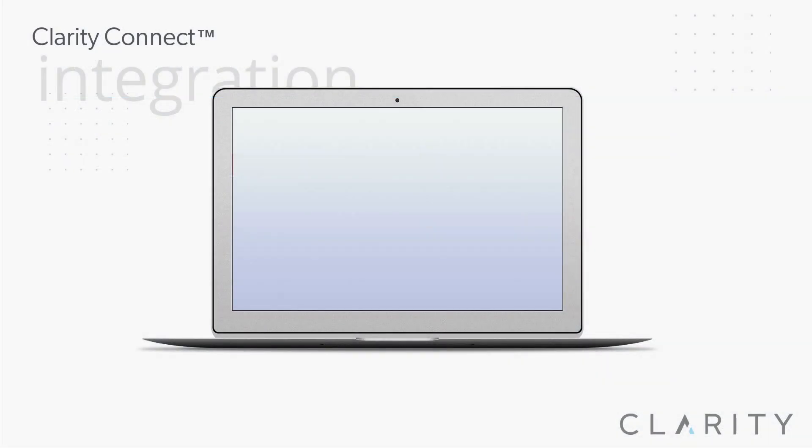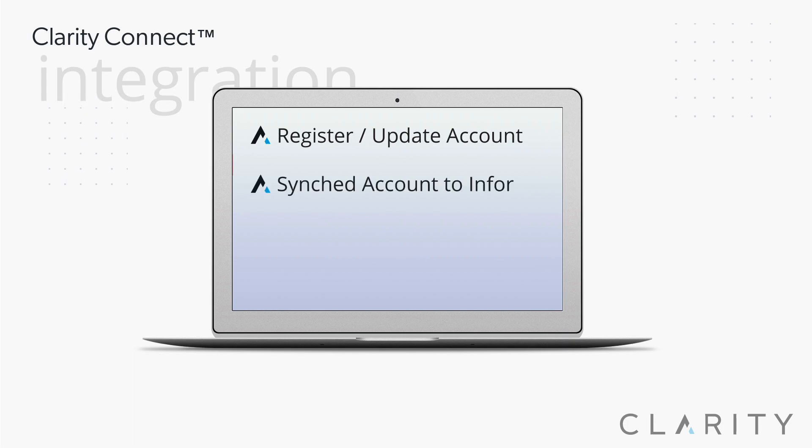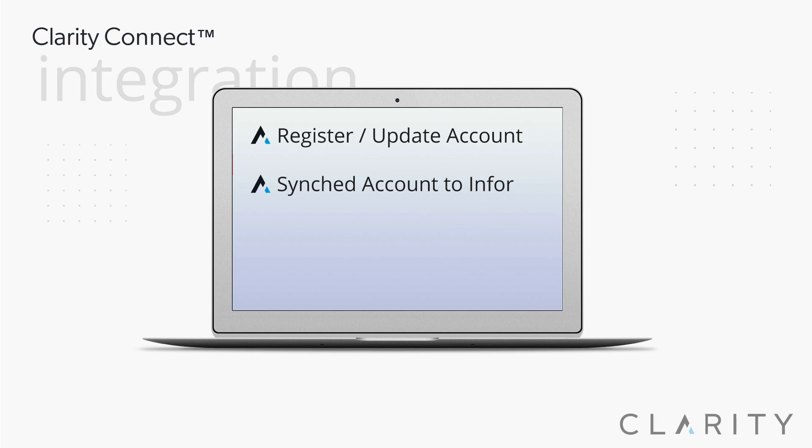So to review, we registered and created a new test customer in Shopify, and synced the customer record into Siteline. We did a search in Siteline for that customer ID and found the account with their user, email, phone, and address created from the sync.